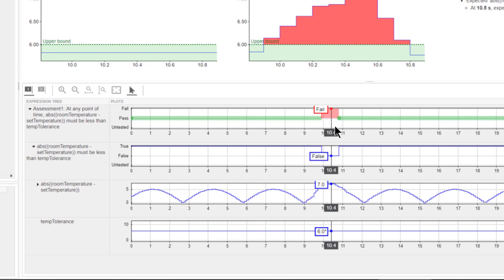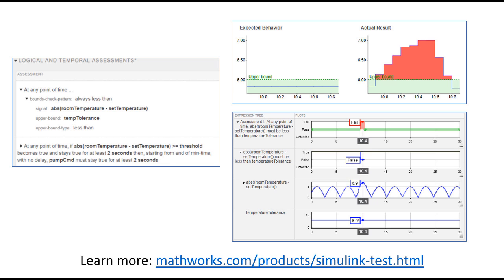In summary, you can author temporal assessments to capture time-dependent signal logic with precise semantics. The assessments are readable using natural language statements and the results of simulations can be visualized and debugged.